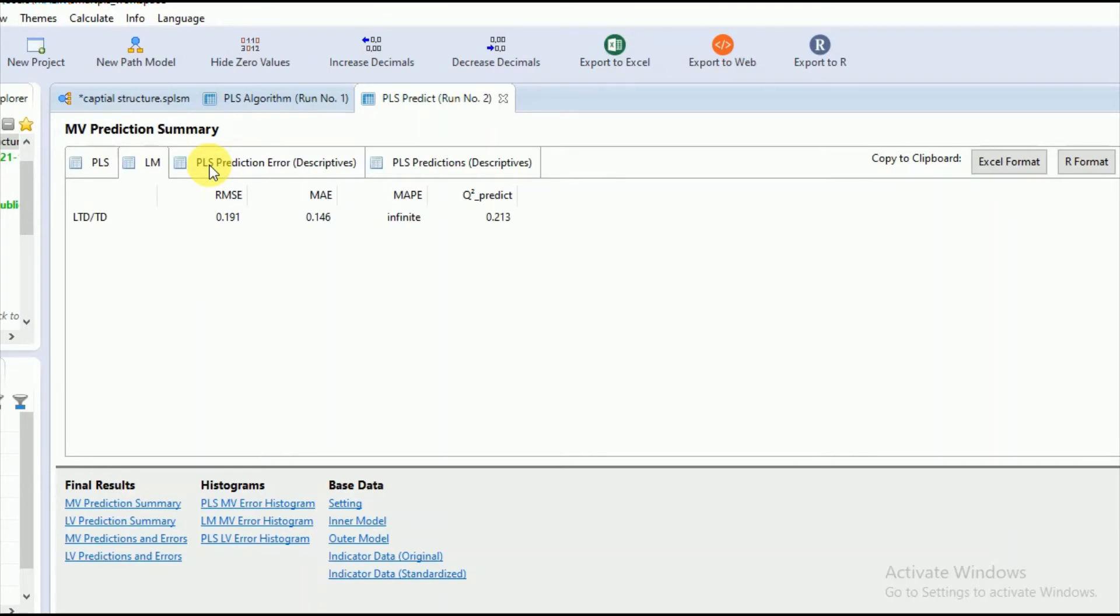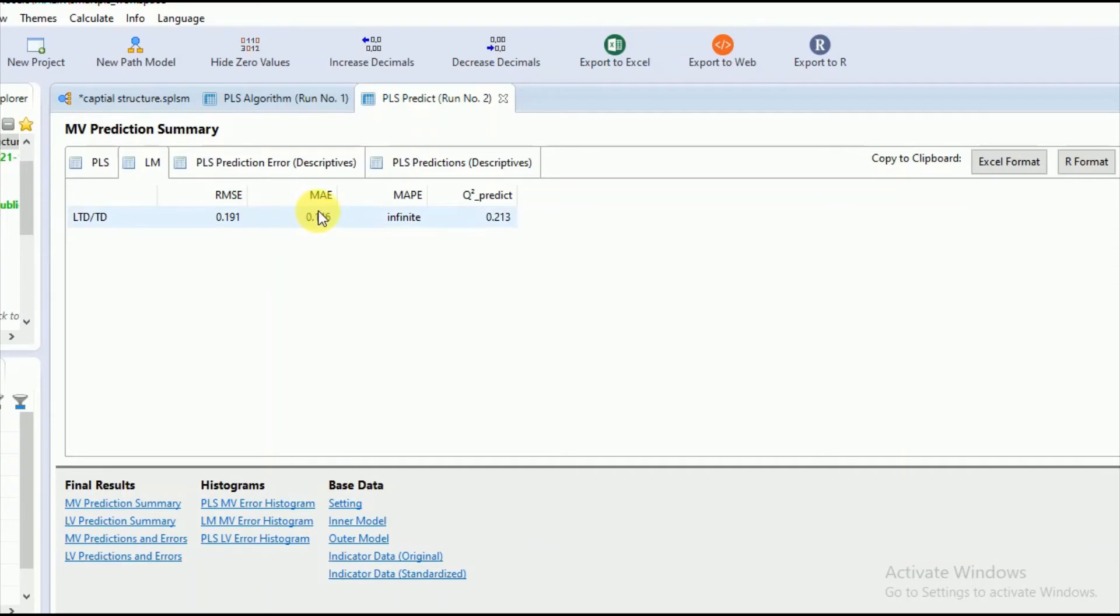For interpretation of the RMSE and MAE values, you must compare the RMSE or MAE values of the partial least squares estimations with the linear regression model, which is the training sample.